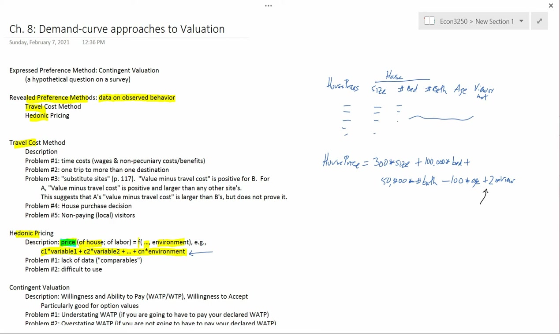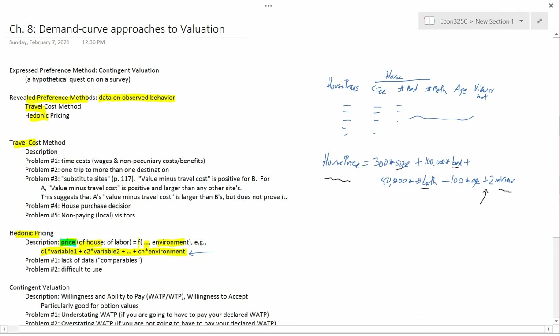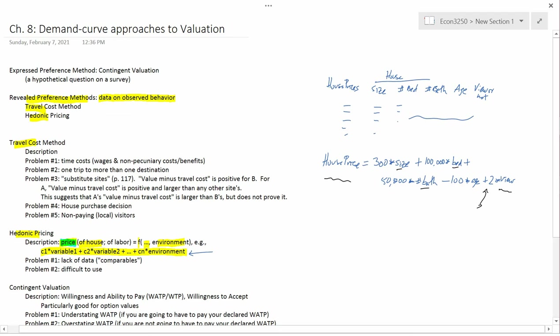Because once you have this equation, you can imagine two houses that have identical size, identical bedrooms, identical bathrooms, identical age, but differ in view. And if they differ in view, then they're going to differ in house price. And this number 2 tells you the relationship between how they differ in view and how they differ in house price. So that's the basic idea of hedonic pricing.